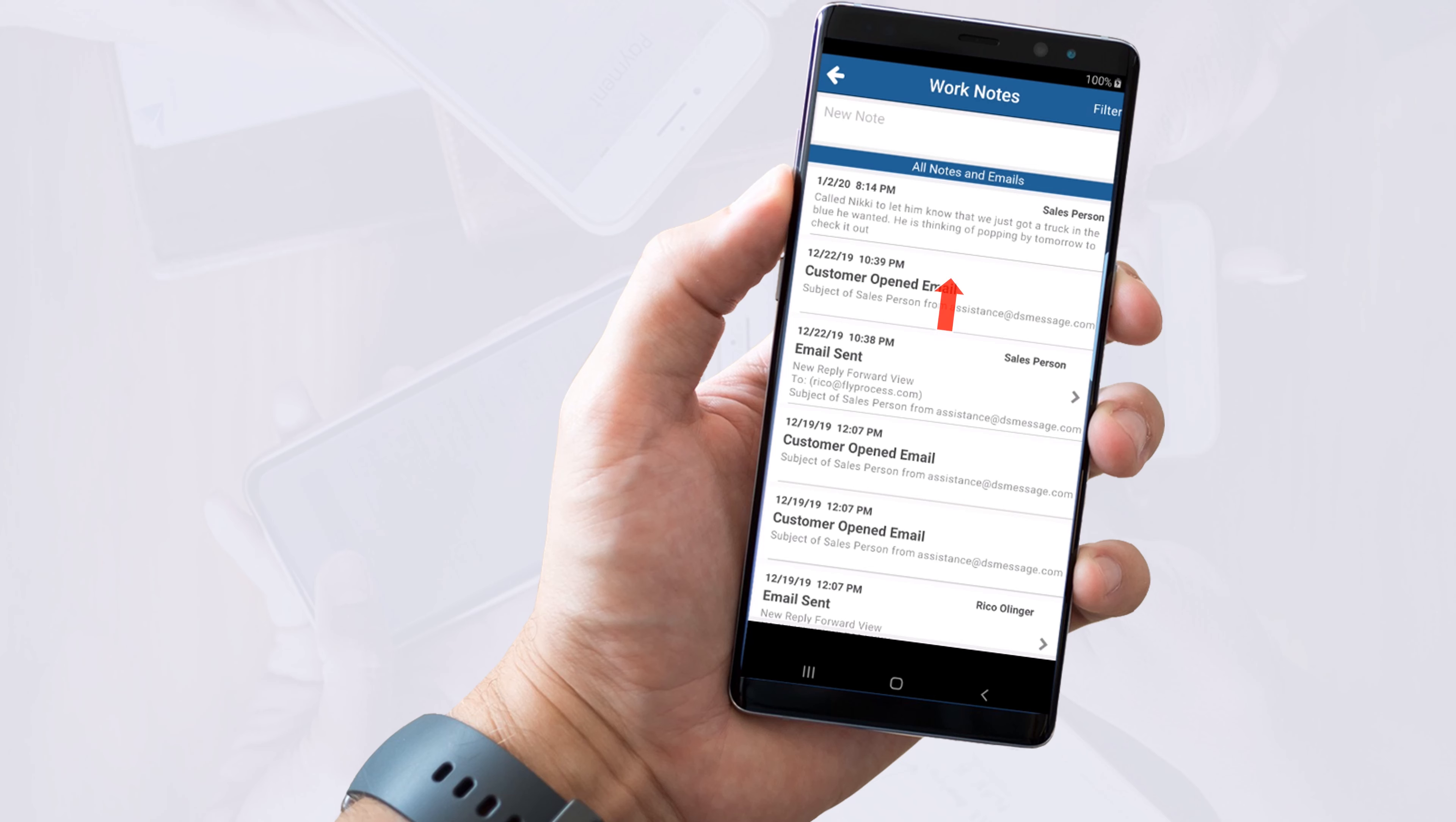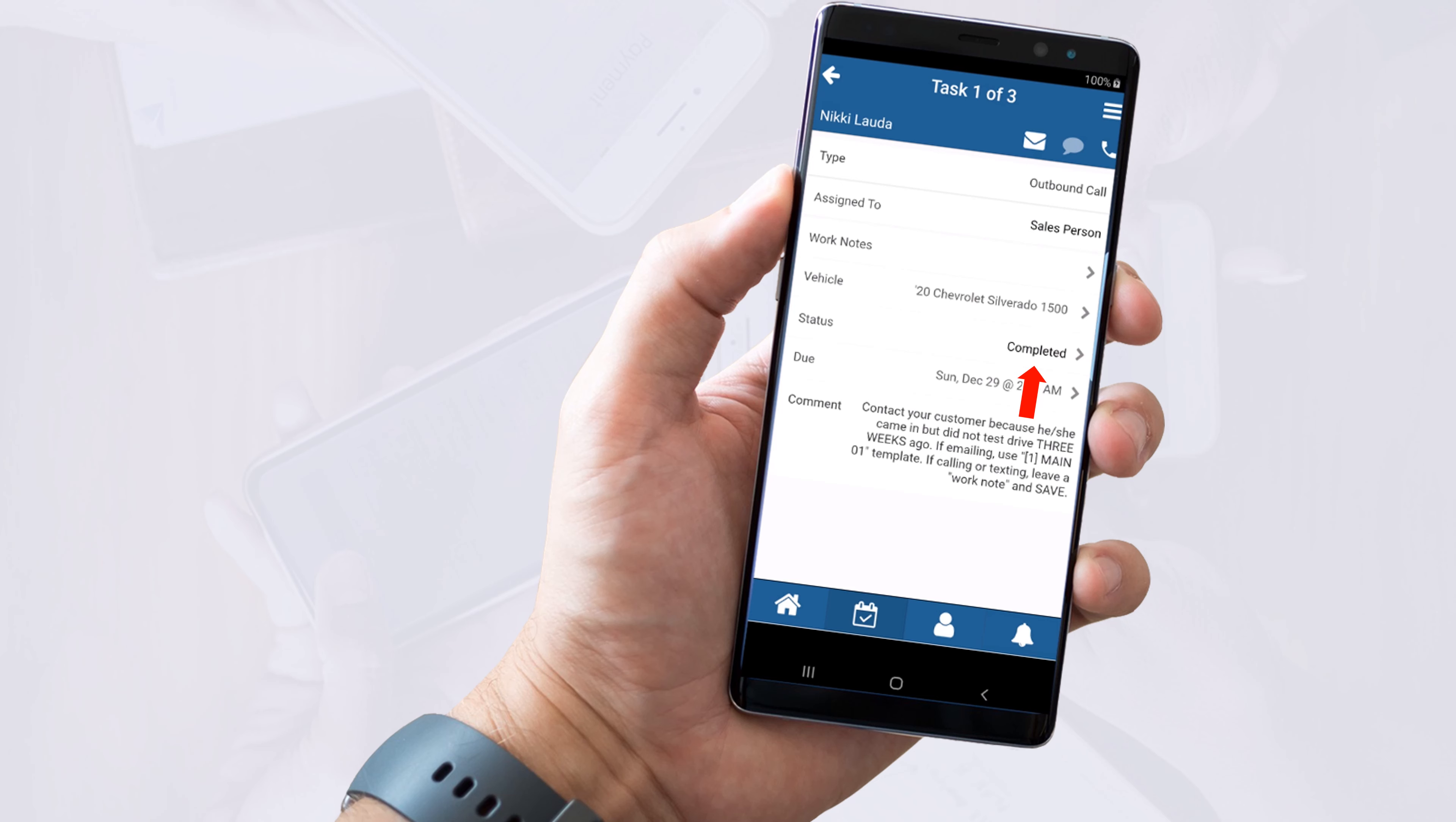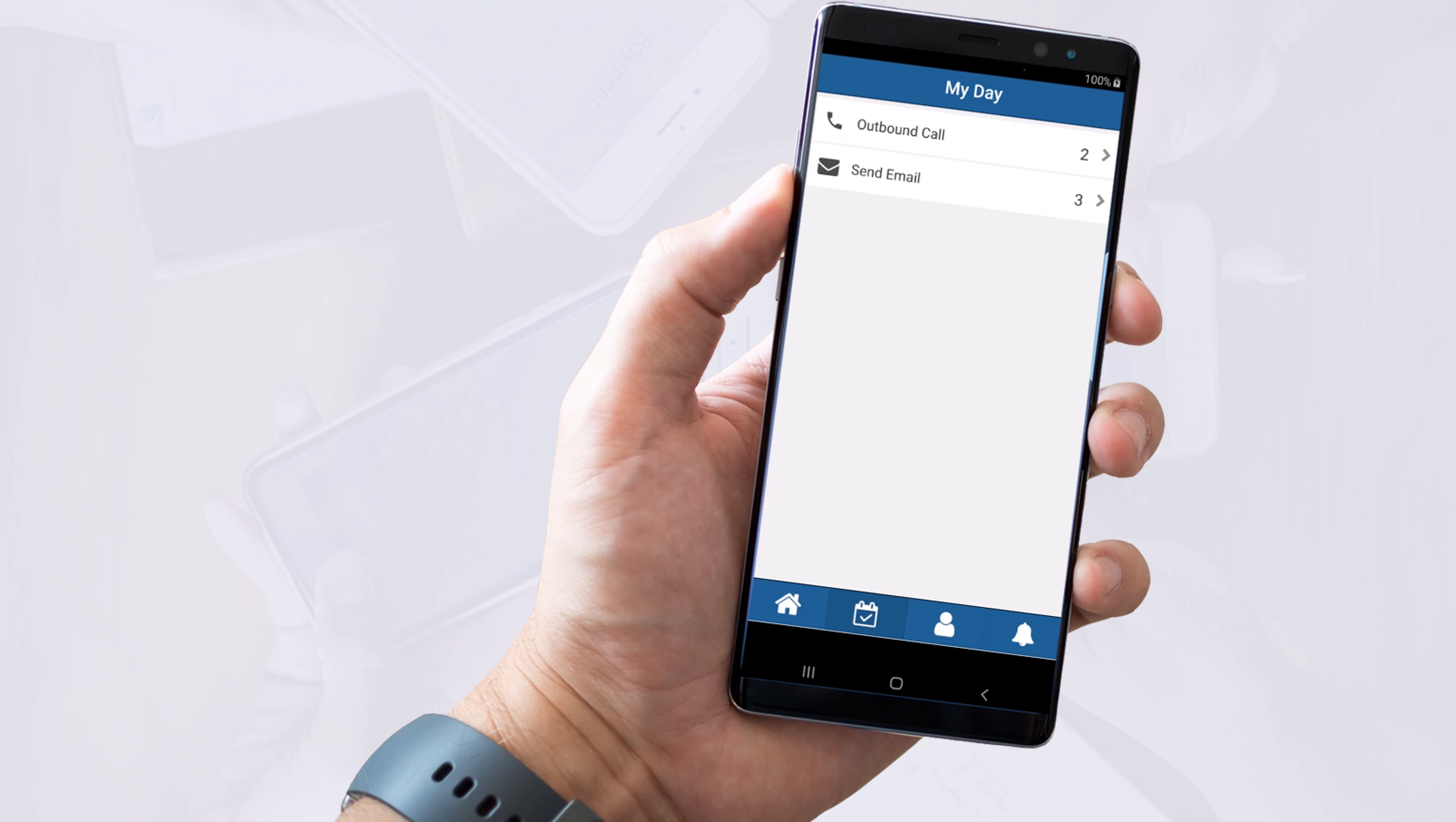This will show you that the work note was added on the app and if you later check the desktop version, you'll see it there as well. Your final screen should show that your task was completed and when you get back to the my day screen, it's gone.